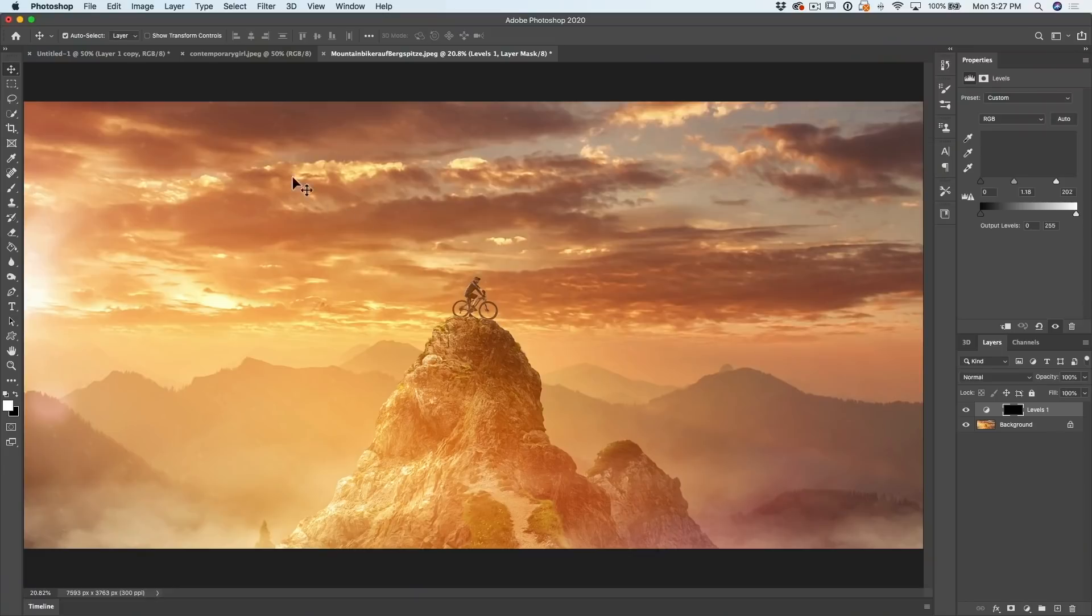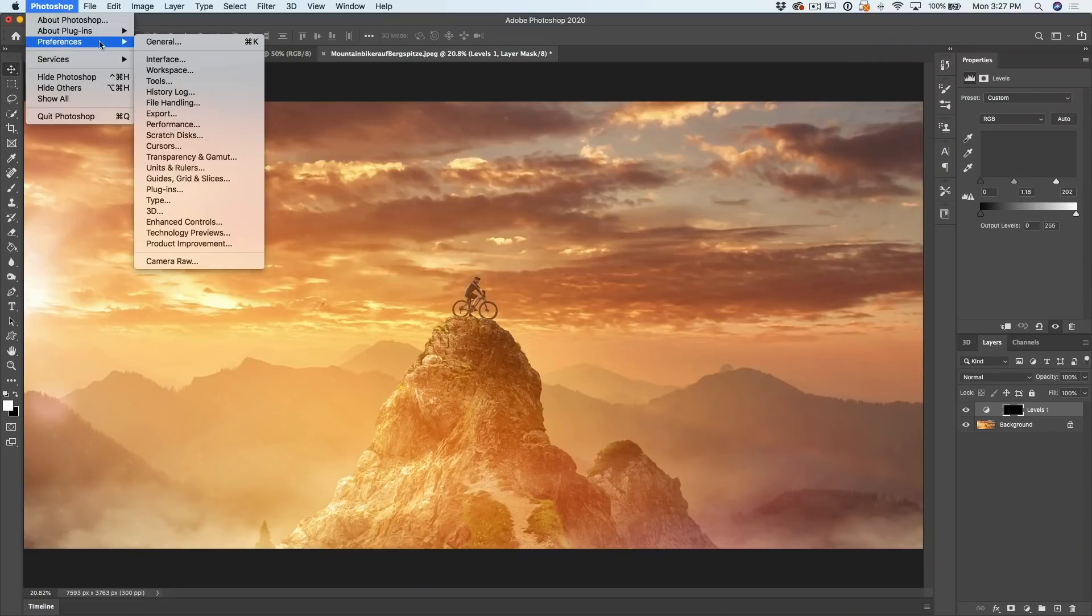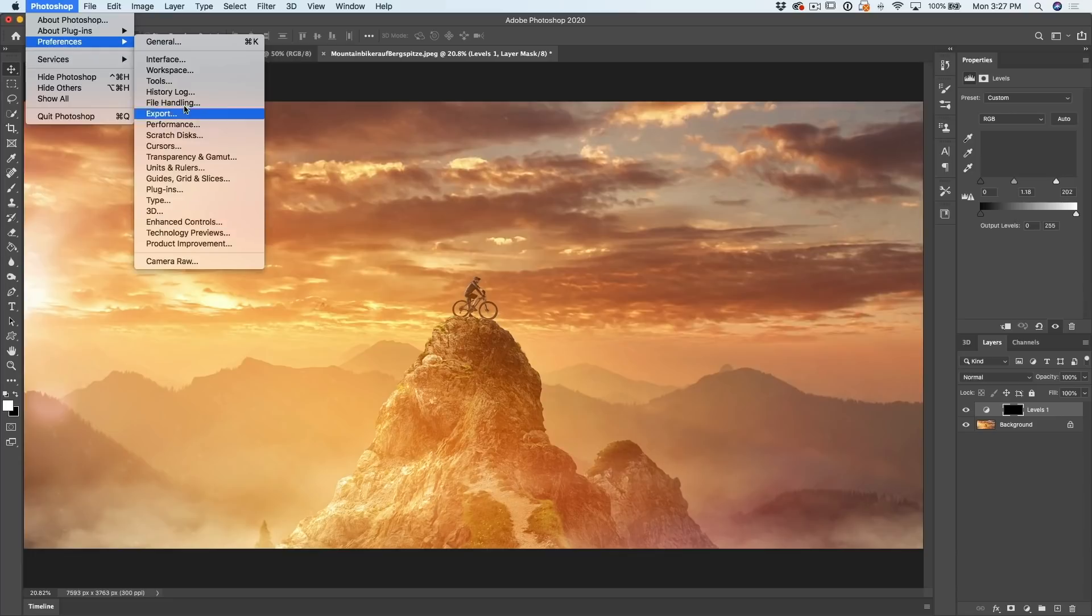So the fourth thing everyone should know about Photoshop is this scratch disk. It's like putting the right gas in your car to get the best performance. So if we go up under Photoshop Preferences, you'll see all the different preferences.